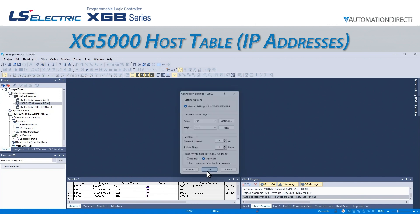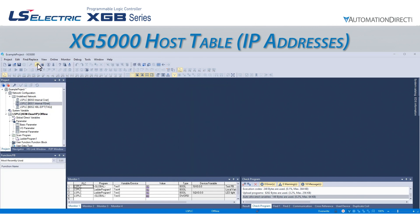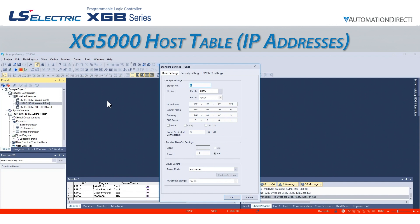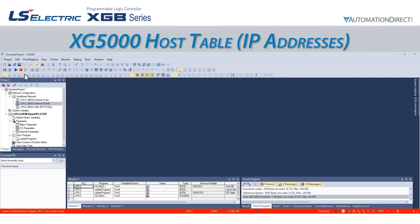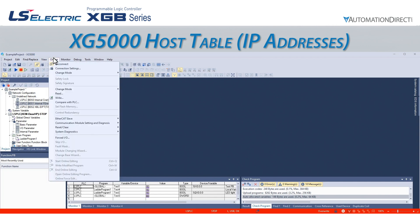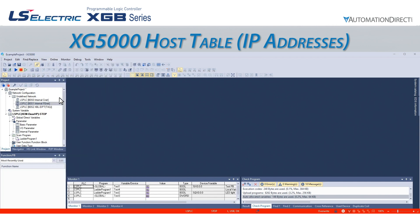To disable the host table, we connect to the PLC over USB or with an Ethernet device with an IP listed on the PLC's host table. Once we are connected, we can double-click on the Ethernet port with the host table we want to disable. This opens the same standard settings screen, and we can navigate to the Security Settings tab. If we uncheck the box for Enable Host Table and click OK, we can write the project to the CPU, and it will now accept access from any IP address via Ethernet.